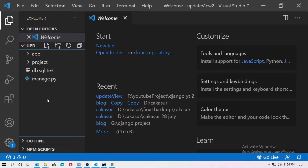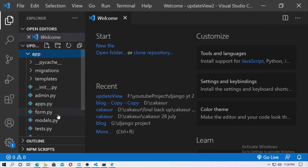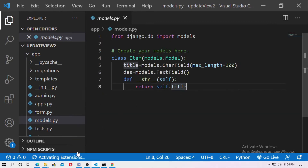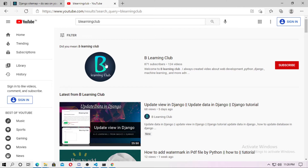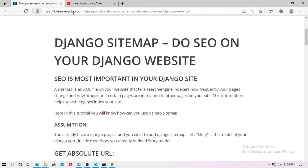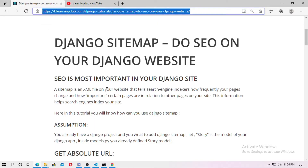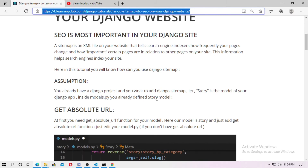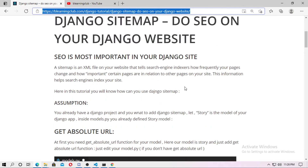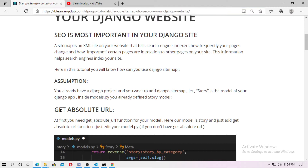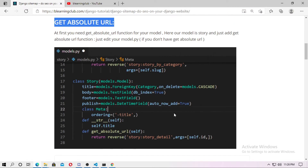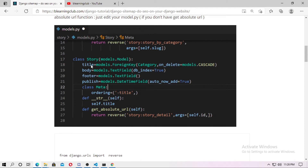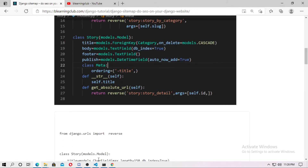Now go to the application and this is our model. Go to the blog — I put this link inside the description box, so just click and read it. When you use Django sitemaps, you need the get_absolute_url method, so you have to define this method inside your model.